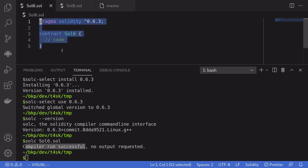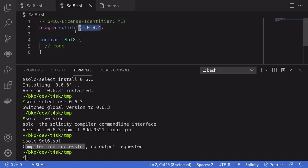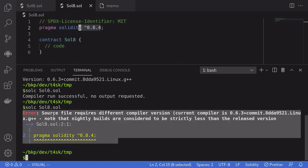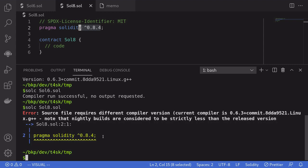Now if I try to compile a different version of Solidity contract, let's say this one, the one running at 0.8.4. So we'll say solc Sol8.sol. You can see here that the compilation failed because Solidity compiler is 0.6.3 and we tried to compile version 0.8.4. So how do we switch our Solidity compiler to 0.8.4?